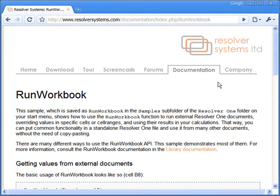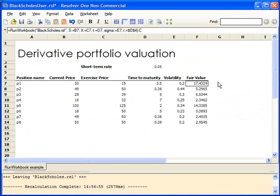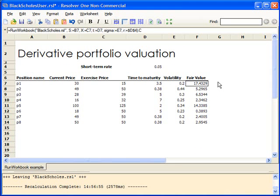Resolver Systems has documentation on the runWorkbook function if you want to read more. The Black-Scholes calculator workbook could be stored on a shared, secure network computer. It would probably be under source code control, so it couldn't be changed by mistake, and all the users could share this file directly over the network. If the file is updated, then everyone references the new version, and you don't have to worry about buggy copies floating around people's hard drives.